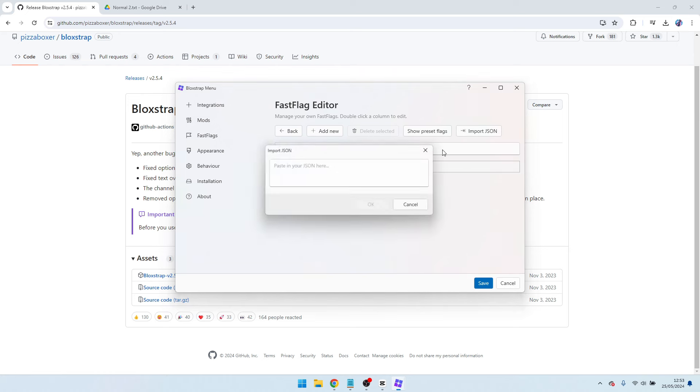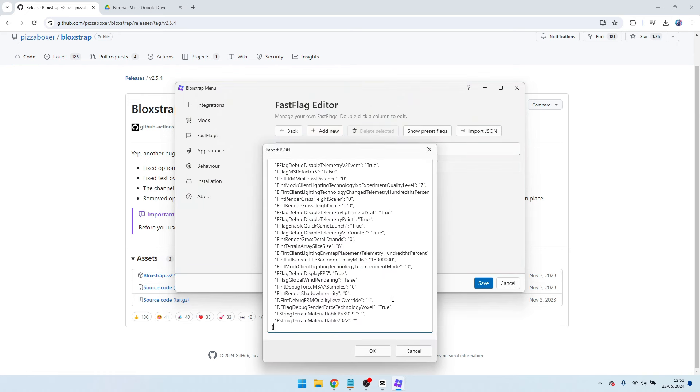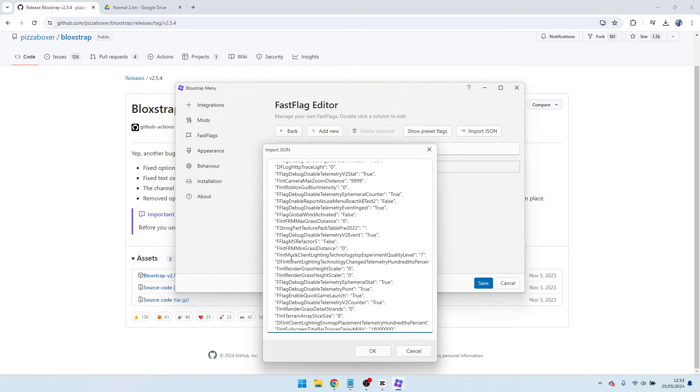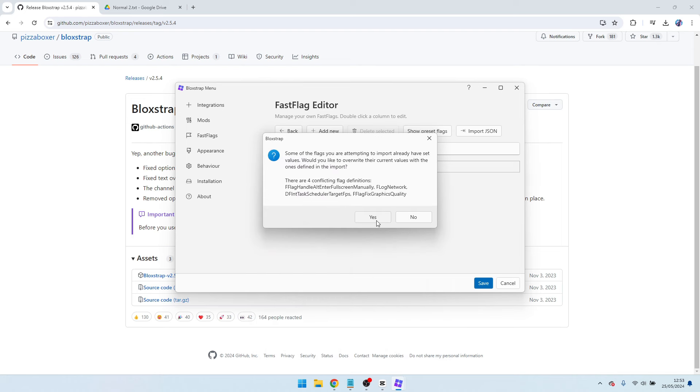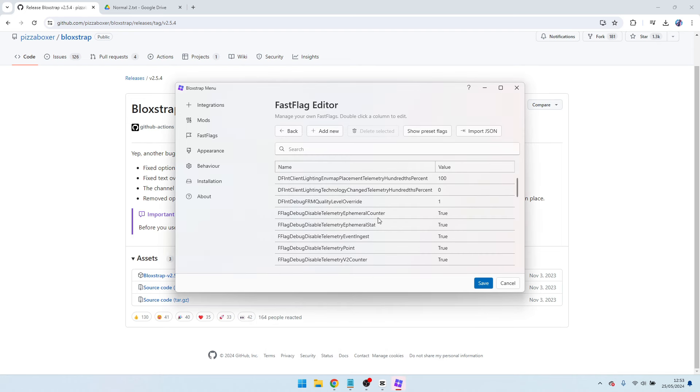Go to import JSON, import right here, and everything that you should want is here. Press OK, press yes, click save.